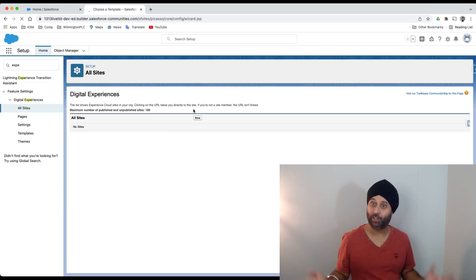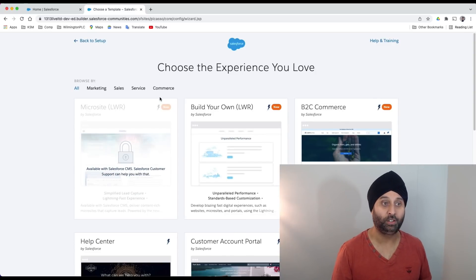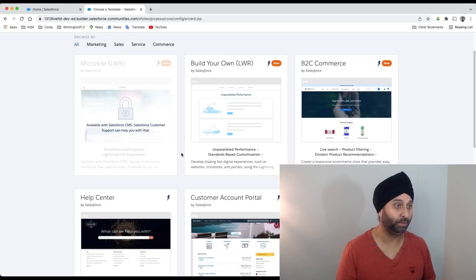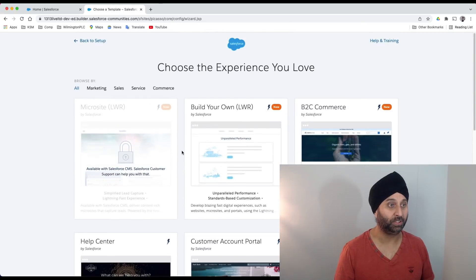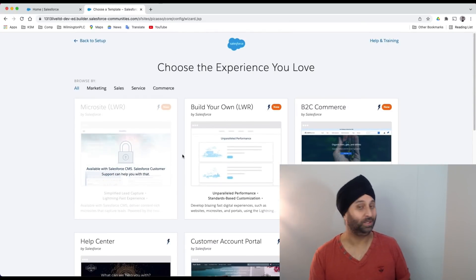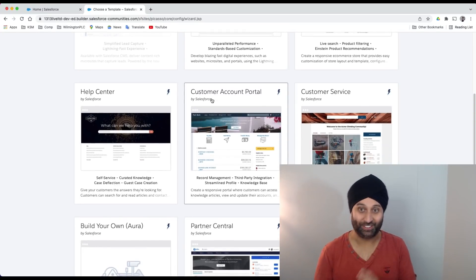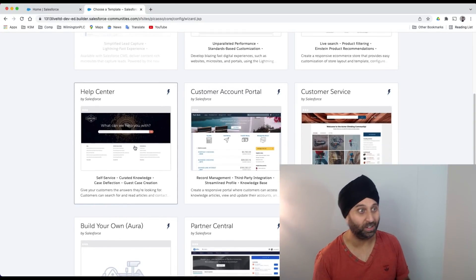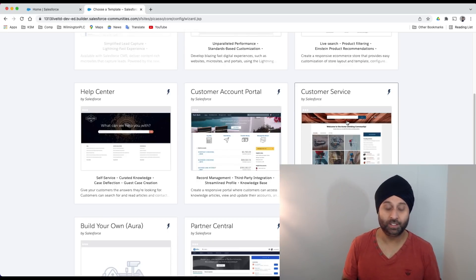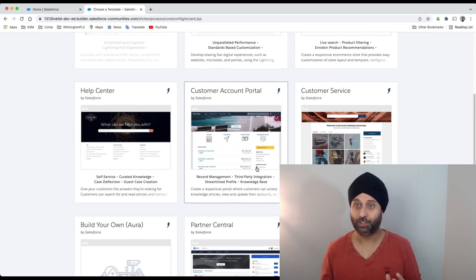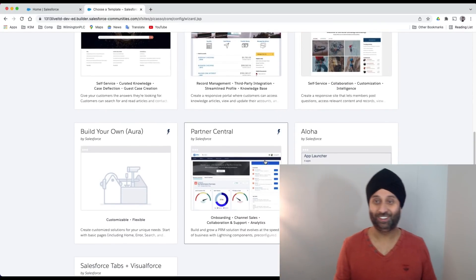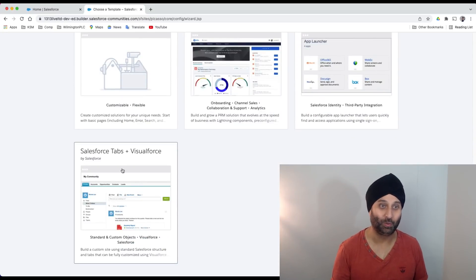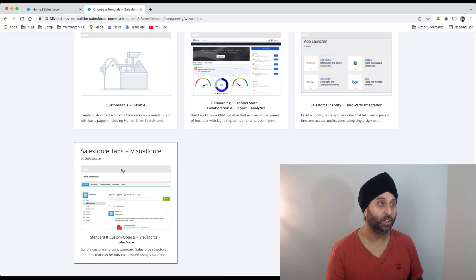This is where I decide what I want. Am I creating build your own Lightning Web platform? Are you creating customer service, customer account portal, help center? Case management, help center is all about knowledge base. Customer service is case management, then customer account portal. These are all standard templates provided by Salesforce. You also have Salesforce tabs plus Visual Force. This was never going to leave us. There was a plan to get rid of Visual Force in 2021 but it's never going to happen easily.